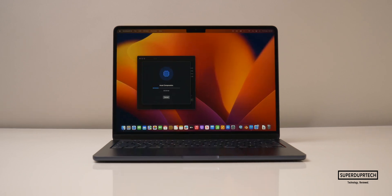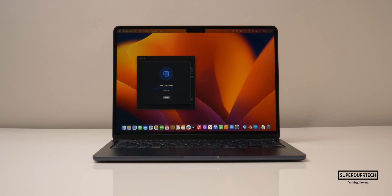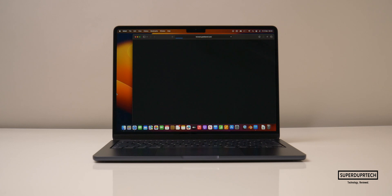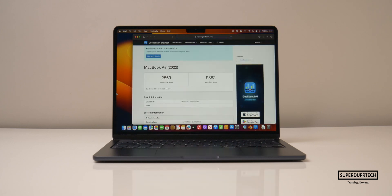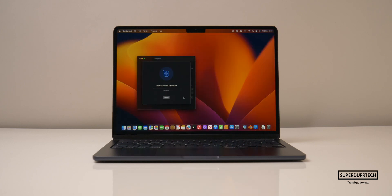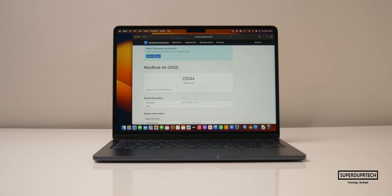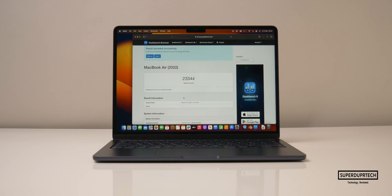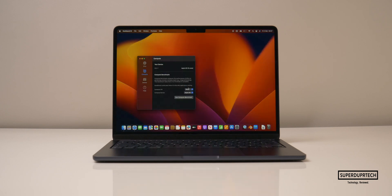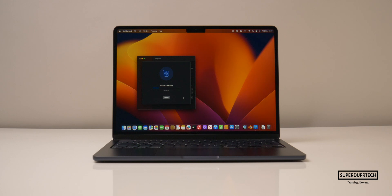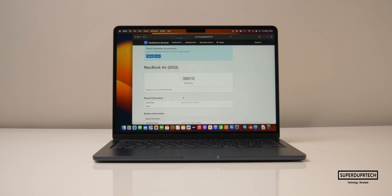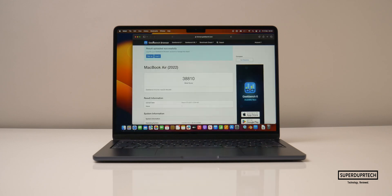And now running the latest version of Geekbench 6, starting off once again with the CPU test I got a single core score of 2569 and a multi-core score of 9882. And when running the Geekbench 6 compute test I got an OpenGL score of 23,344 and when testing out using Metal I got a score of 38,810.